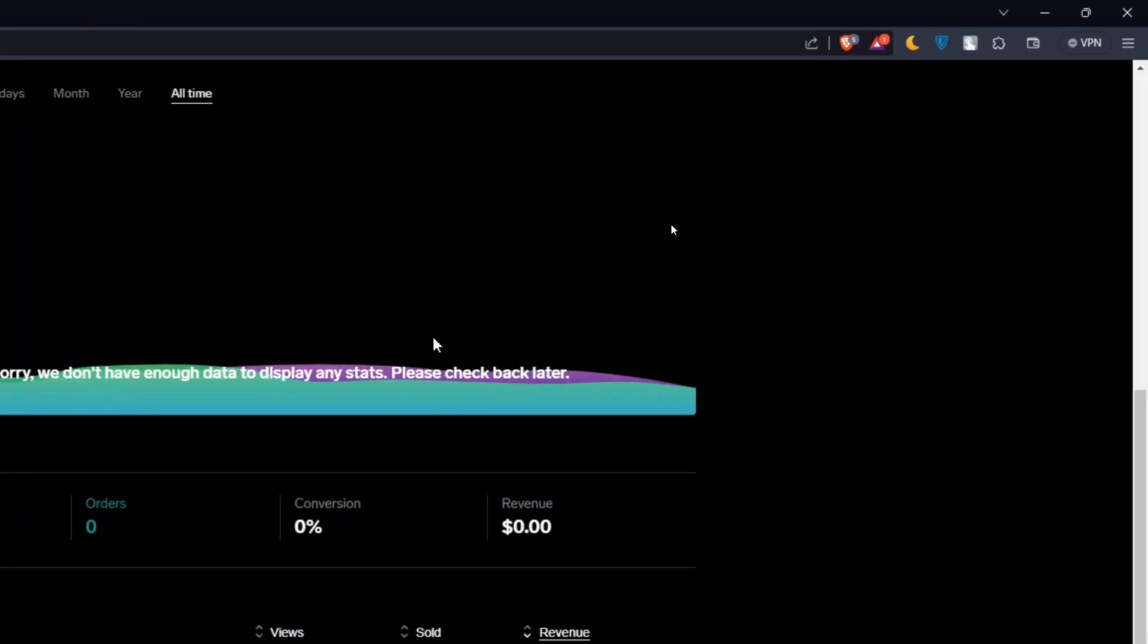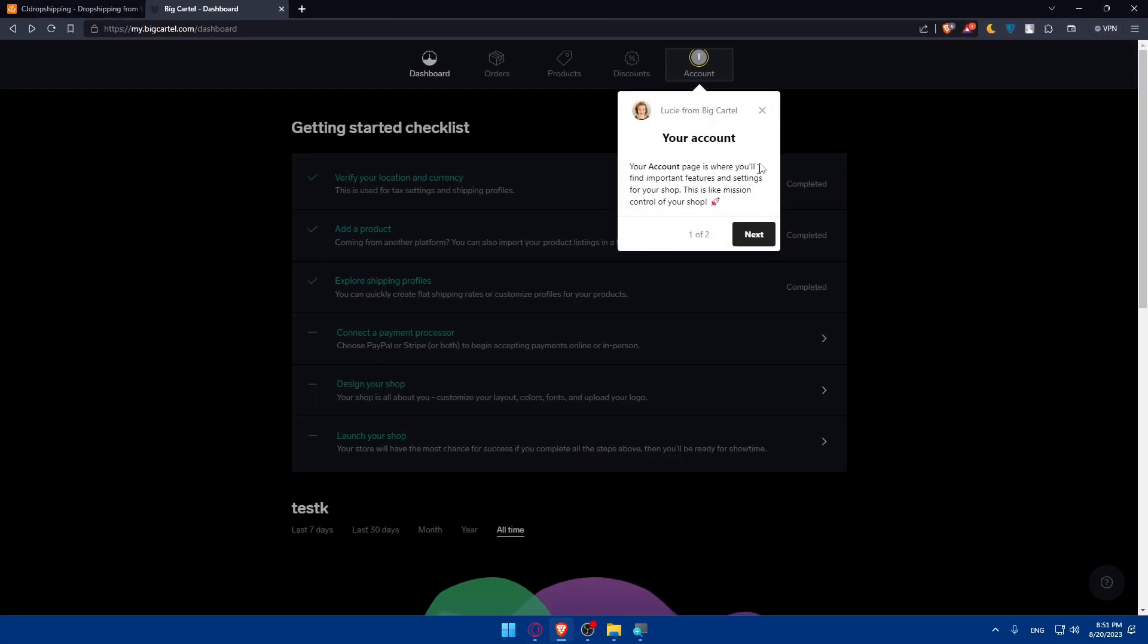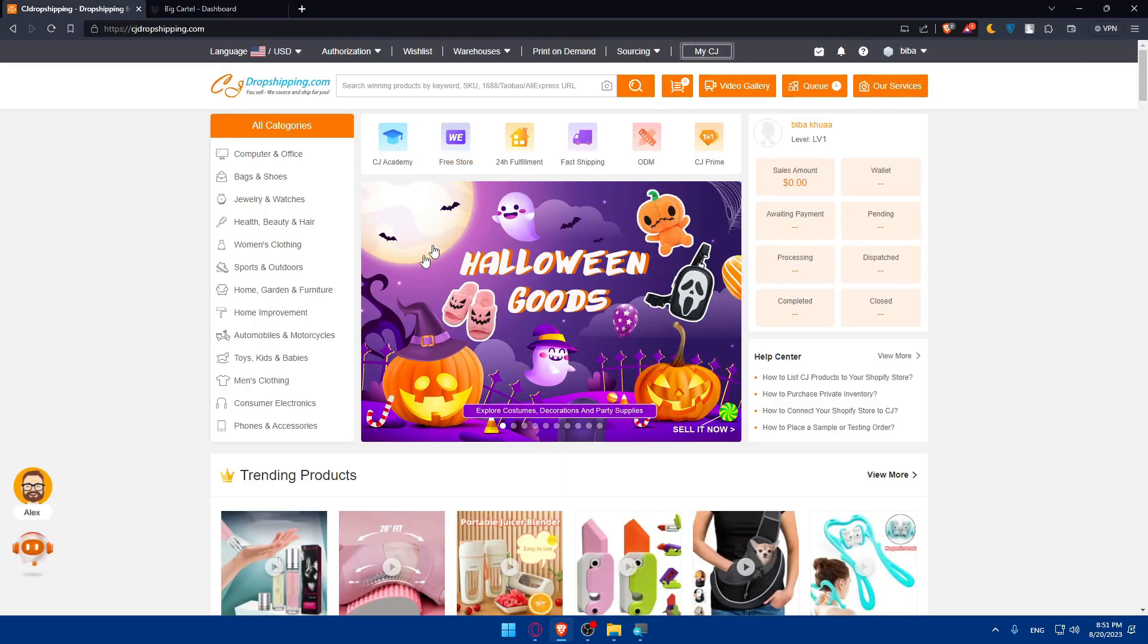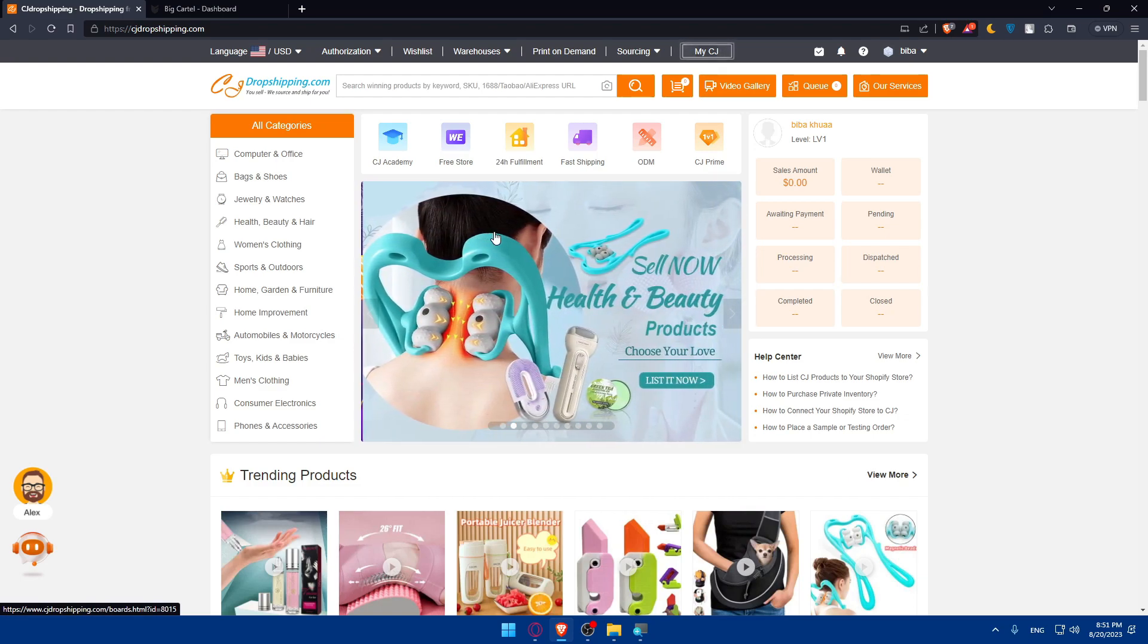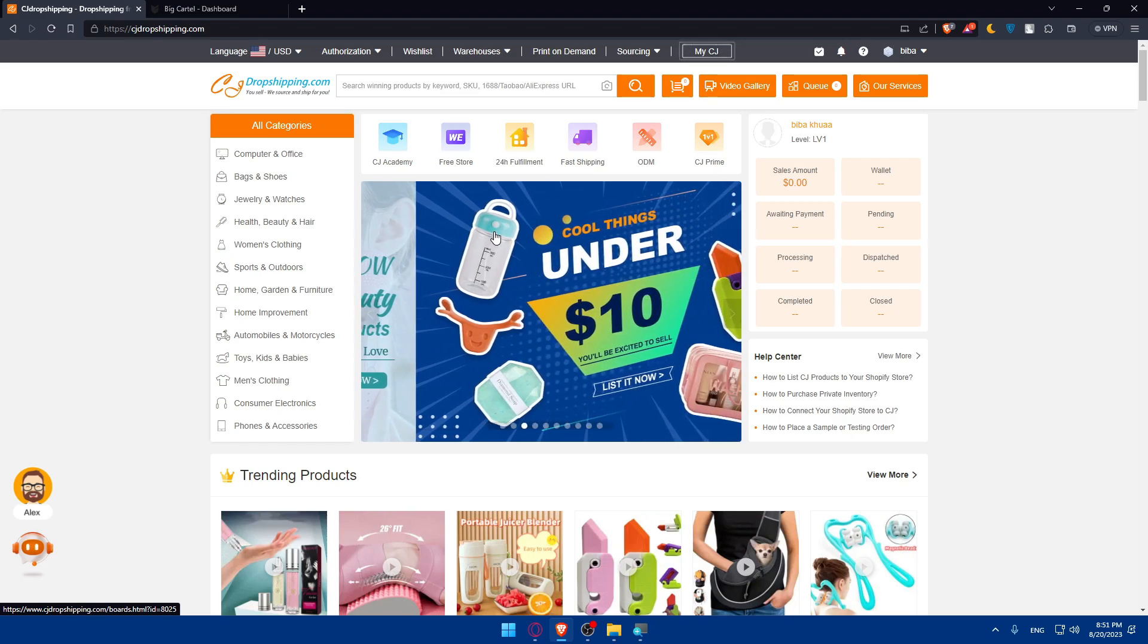So now we want to connect CG dropshipping to Big Cartel. To do so, we'll have to browse first of all to CG dropshipping products and select the ones that you want to sell on your Big Cartel store. You will need to import product details including images, description, and prices.